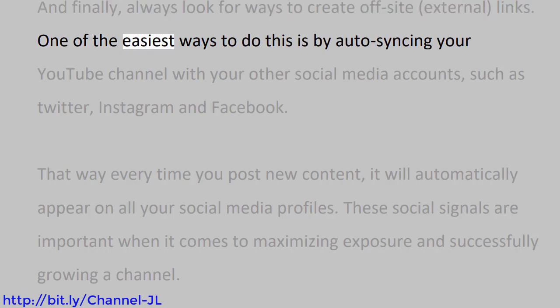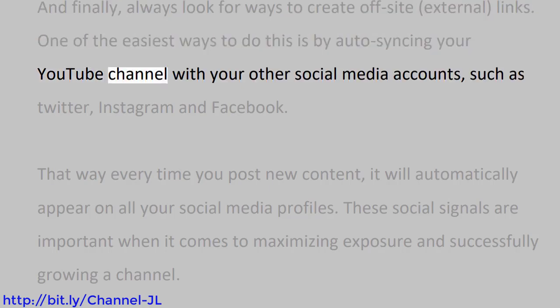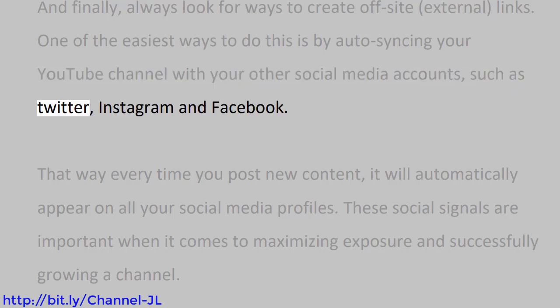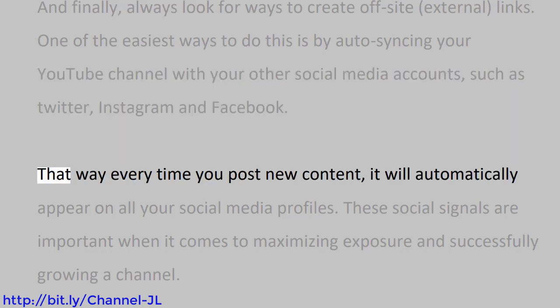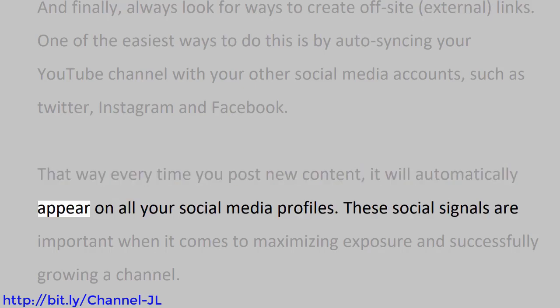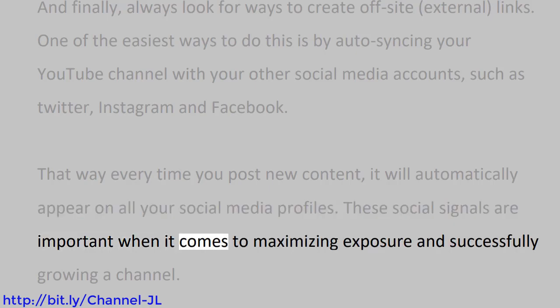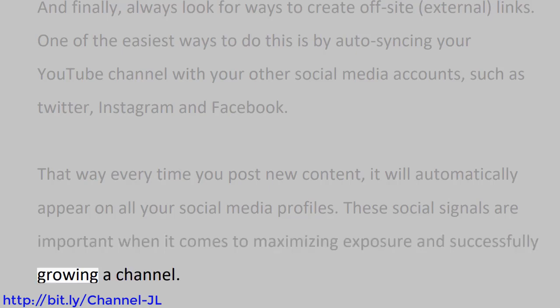One of the easiest ways to do this is by auto-syncing your YouTube channel with your other social media accounts, such as Twitter, Instagram, and Facebook. That way, every time you post new content, it will automatically appear on all your social media profiles. These social signals are important when it comes to maximizing exposure and successfully growing a channel. To your success!